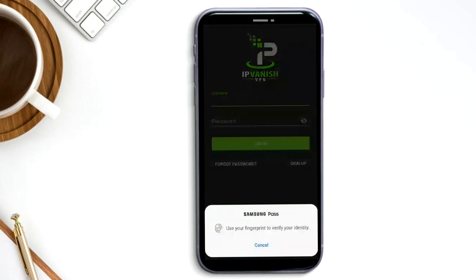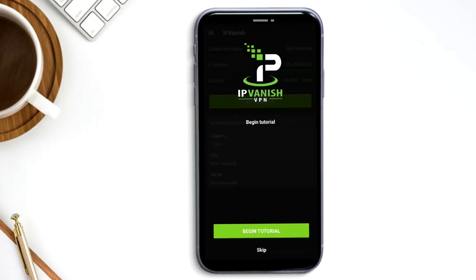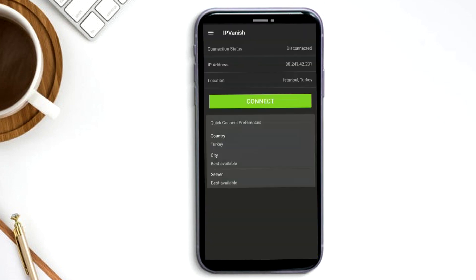If your device is set up to verify you using your fingerprint, it might ask for that now. It'll offer you a tutorial on how to use it, but honestly it's really easy to use, so you might not need that. When you open it, you'll find your current location here, and below it you can press on countries to change your own.